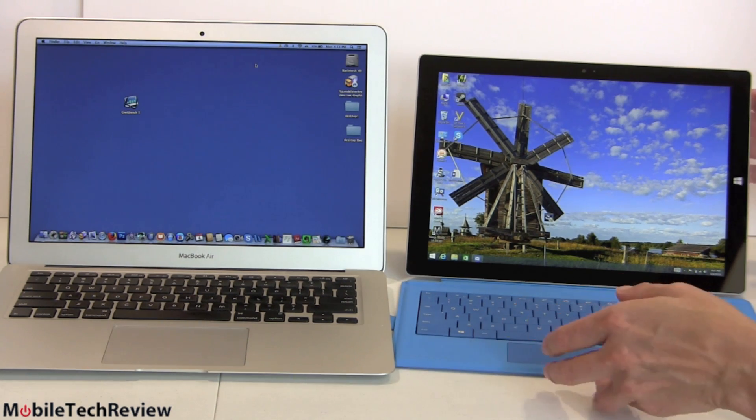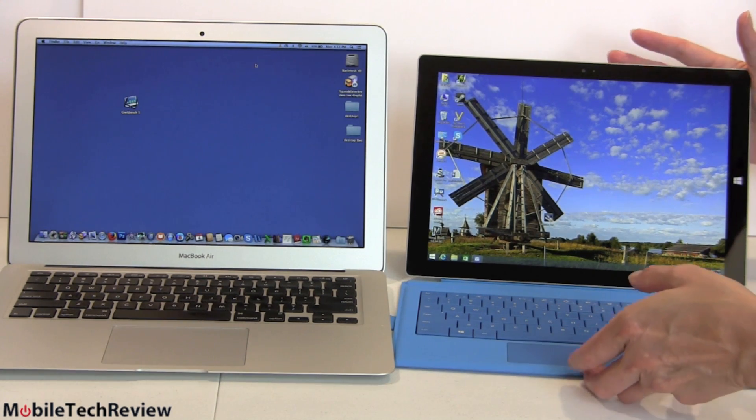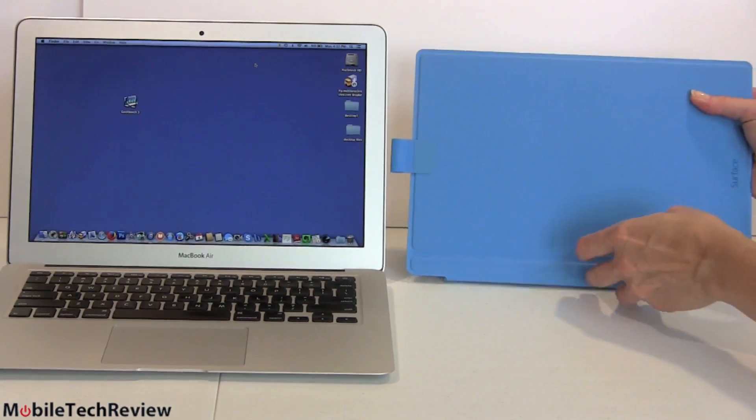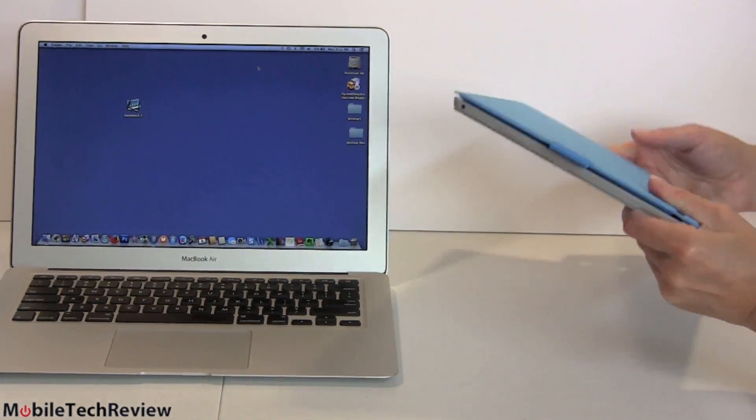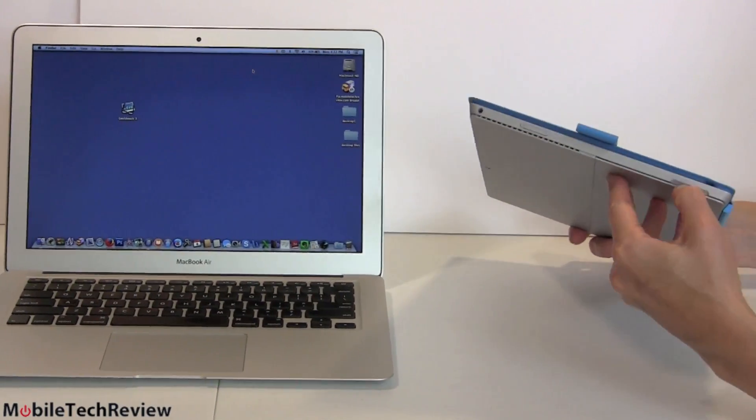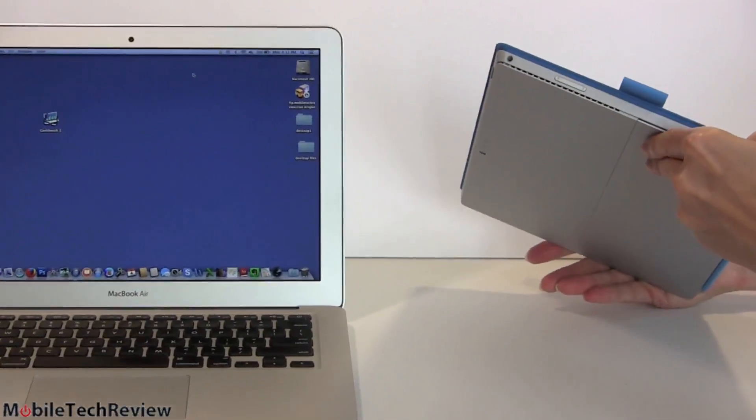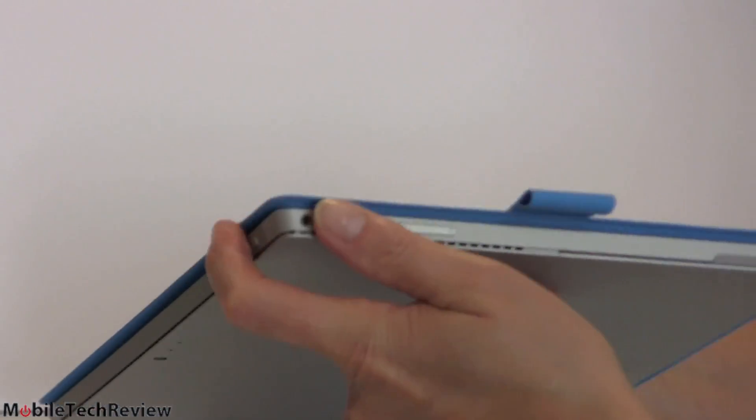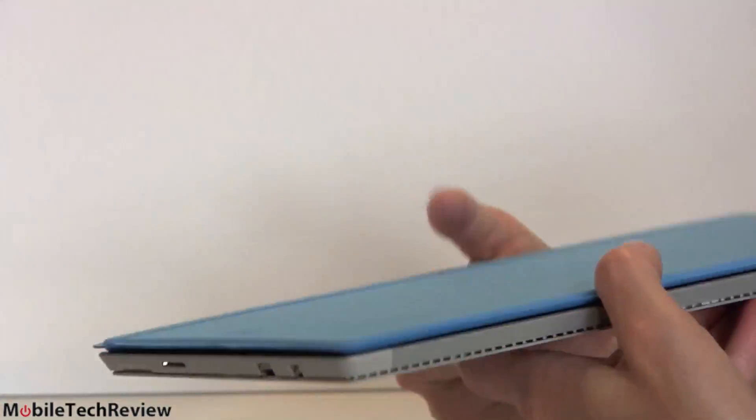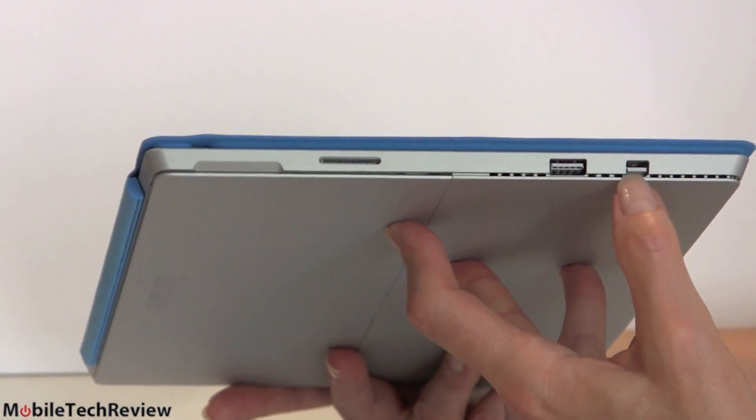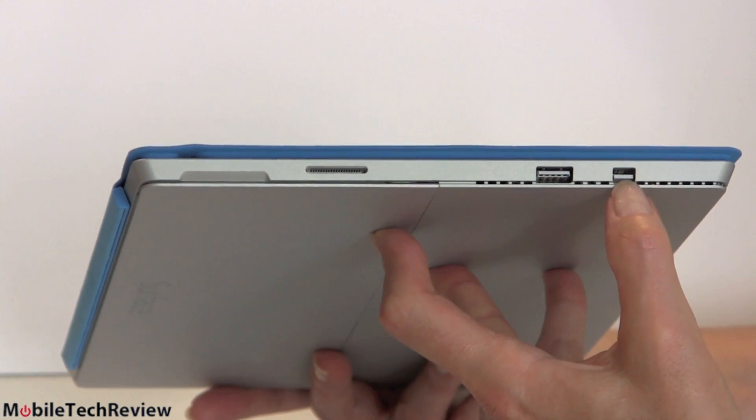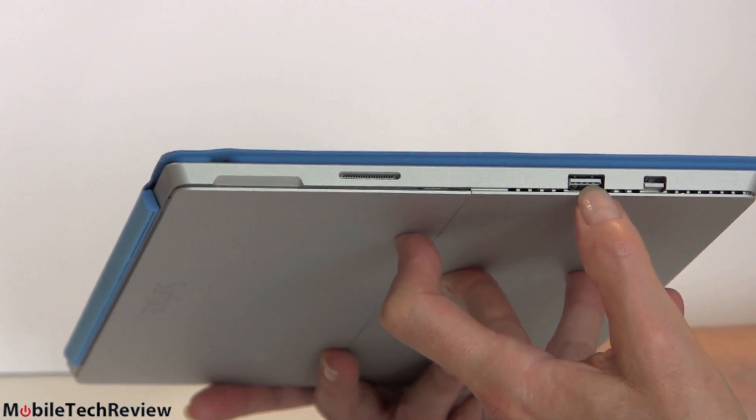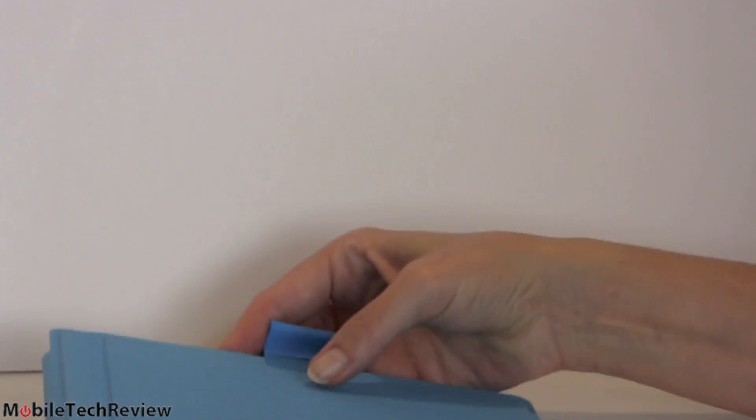In terms of ports on each of these, obviously the Surface Pro 3 being a tablet can be a little bit port constrained, but it's not so bad compared to the MacBook Air. We have a micro SD card slot under this back door right here. Headphone jack, port's up there. Port over here. We have a mini display port. Can drive better than full HD displays. One USB 3.0 port. On our Mac, we have full size SD card slot right there. Two USB 3.0 ports.